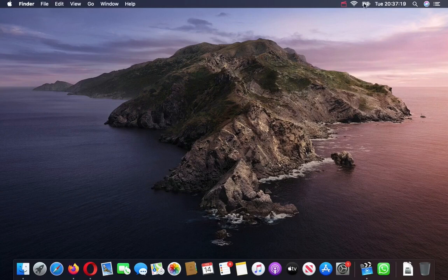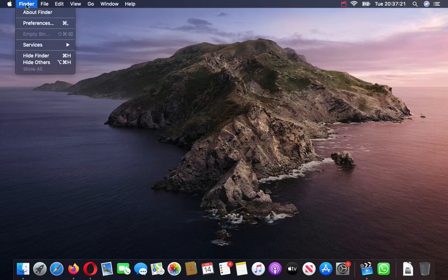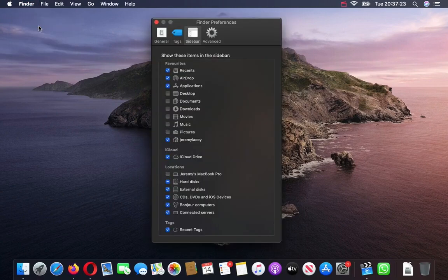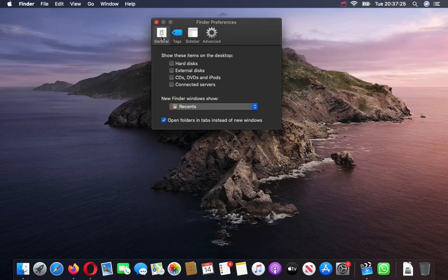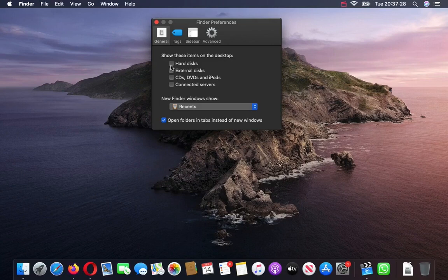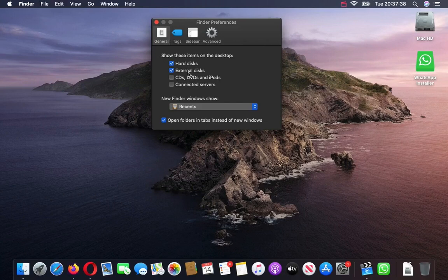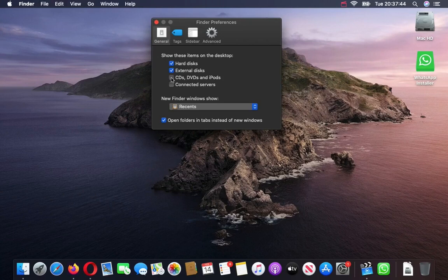So we press on Finder and press on Preferences, and click on General. It says show these items on the desktop. We're going to click on hard drives, so now I can access the hard drive. Click on external discs, so there we are, we've got any discs in external discs. Now I've recently installed WhatsApp and that also works if you've got a flash drive connected, CD, DVD, and iPods and connected servers.